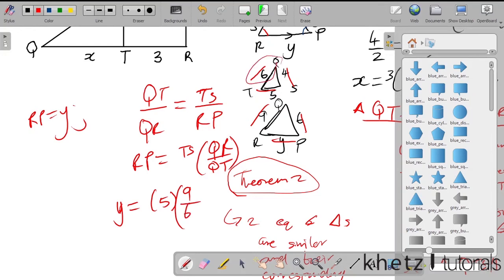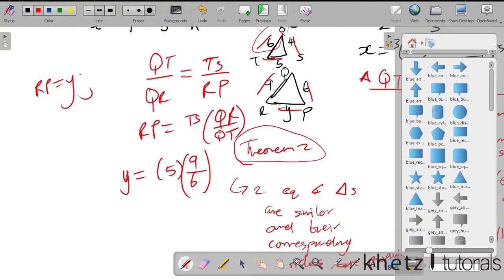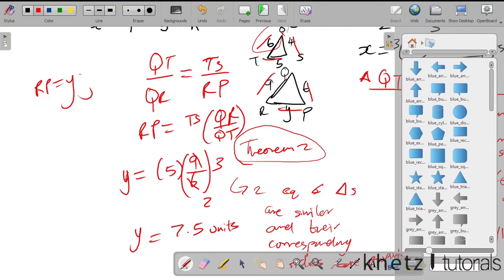QT is 6, so we have y equals 5 multiplied by 9 divided by 6. Simplifying: divide 9 and 6 by 3 to get 3 and 2, giving 5 multiplied by 3 over 2, which is 2.5 multiplied by 3, which equals 7.5. So y equals 7.5.